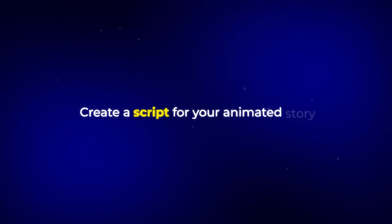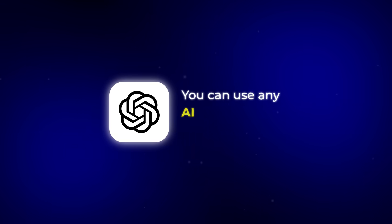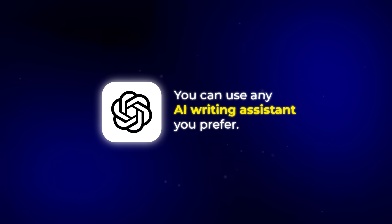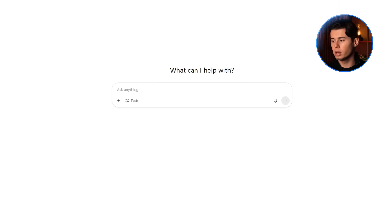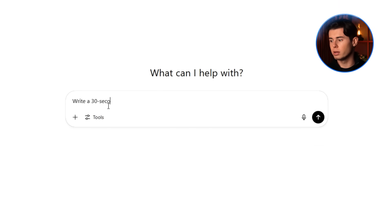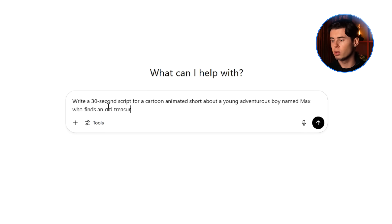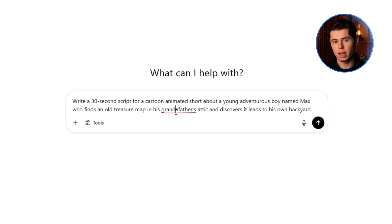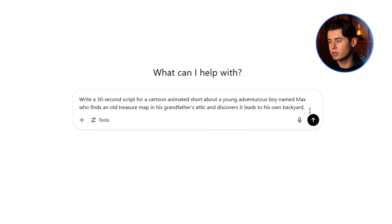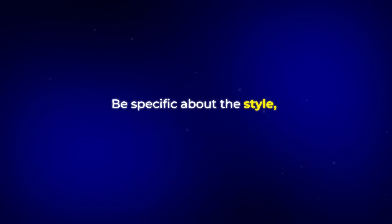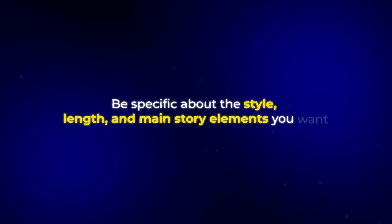The first step is to create a script for your animated story. For this I'm using ChatGPT, but you can use any AI writing assistant you prefer. I'll start by giving ChatGPT a simple prompt: write a 30-second script for a cartoon animated short about a young adventurous boy named Max, who finds an old treasure map in his grandfather's attic and discovers it leads to his own backyard. What's important here is to be specific about the style, length, and main story elements you want. I've found that giving ChatGPT these clear parameters helps it generate much better scripts.